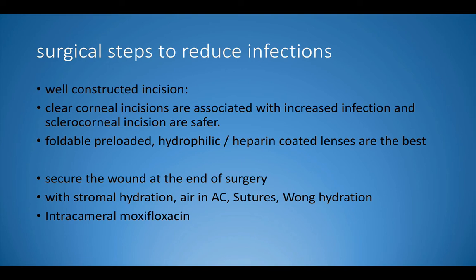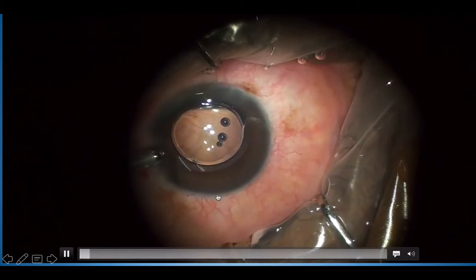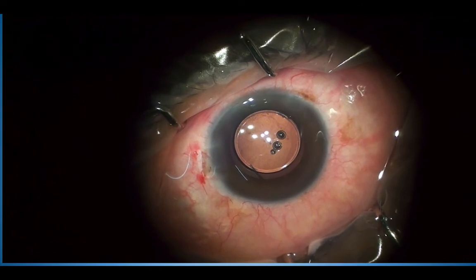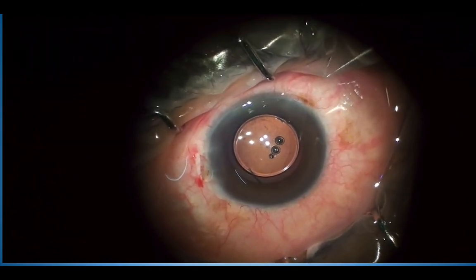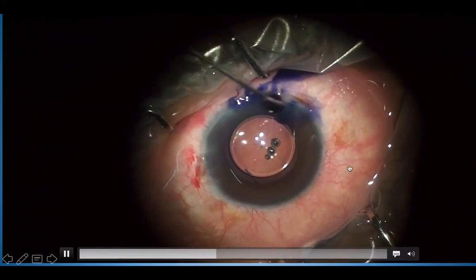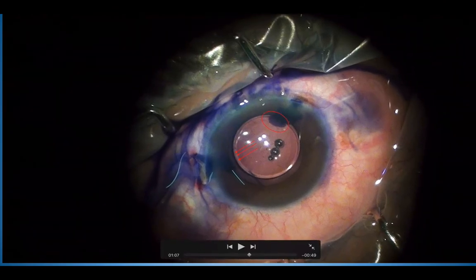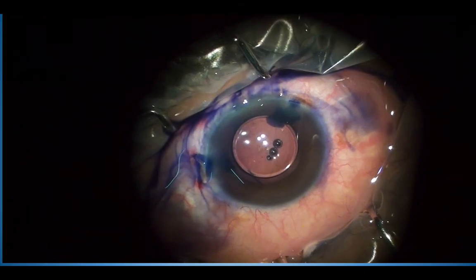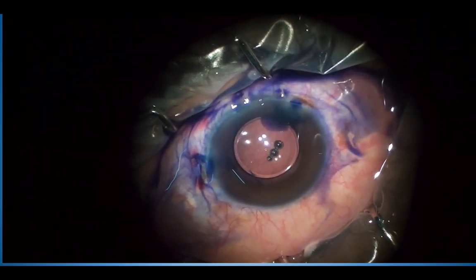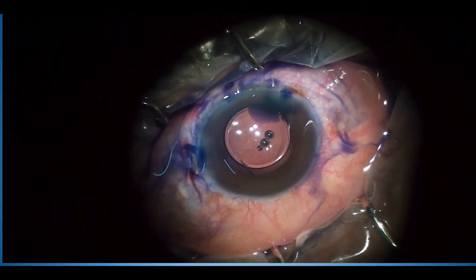Intracameral moxifloxacin will also help. Here we are seeing an example where we have finished surgery and completed irrigation and aspiration of the viscoelastic just before stromal hydration. Before stromal hydration I am putting a few drops of trypan blue at the side port and the main port. Amazingly, we can see the trypan blue flow into the anterior chamber within seconds. This shows that before stromal hydration it is possible for tear film to enter the anterior chamber during routine cataract surgery.